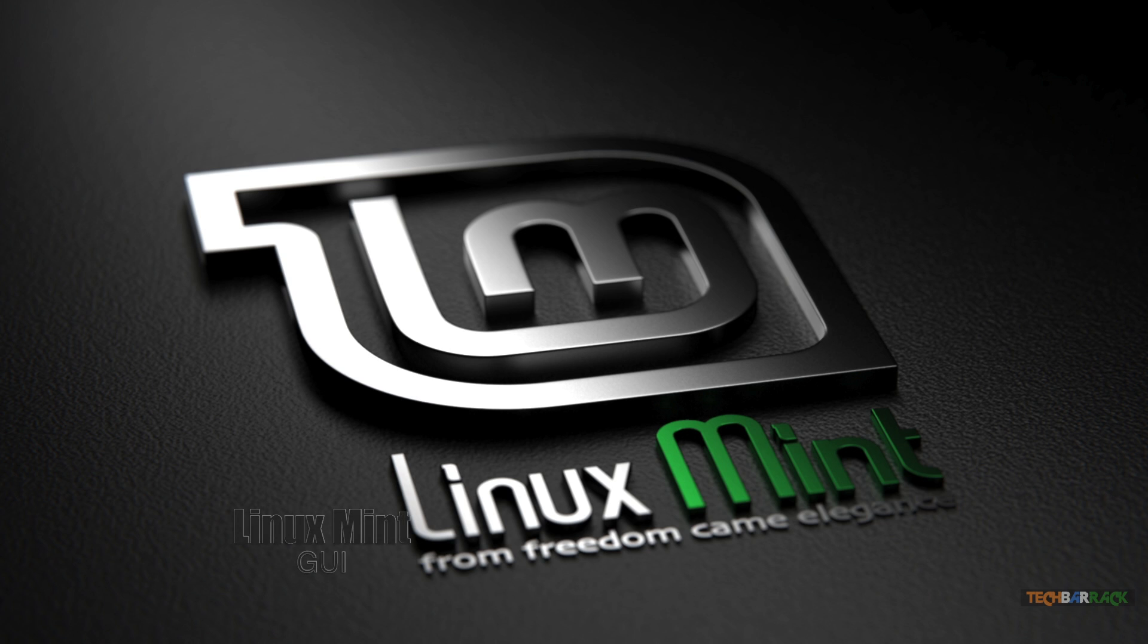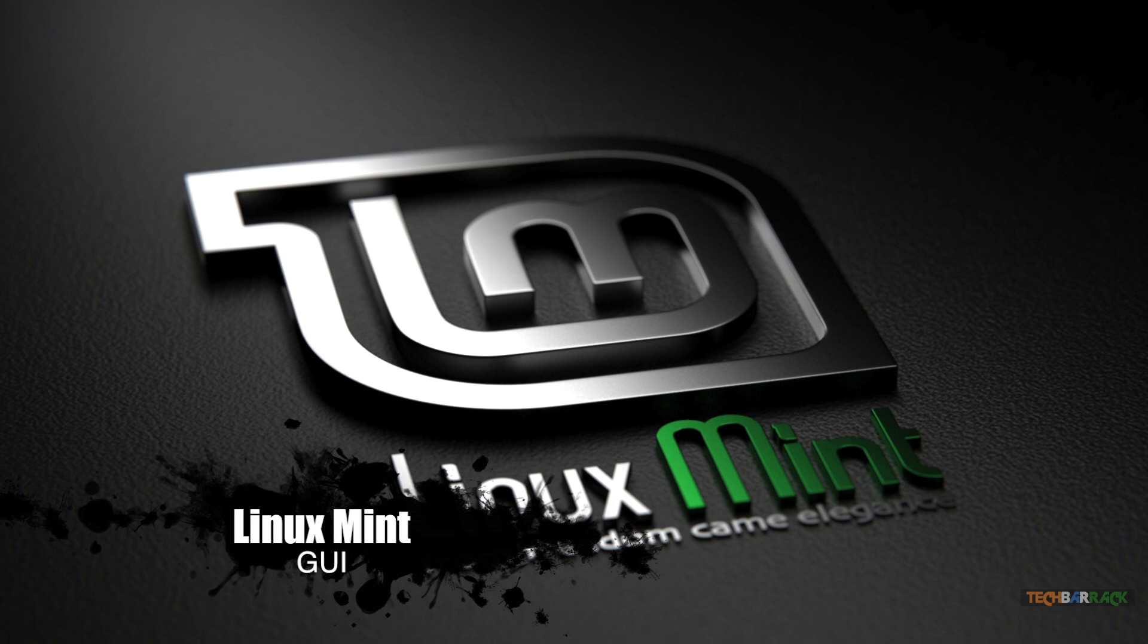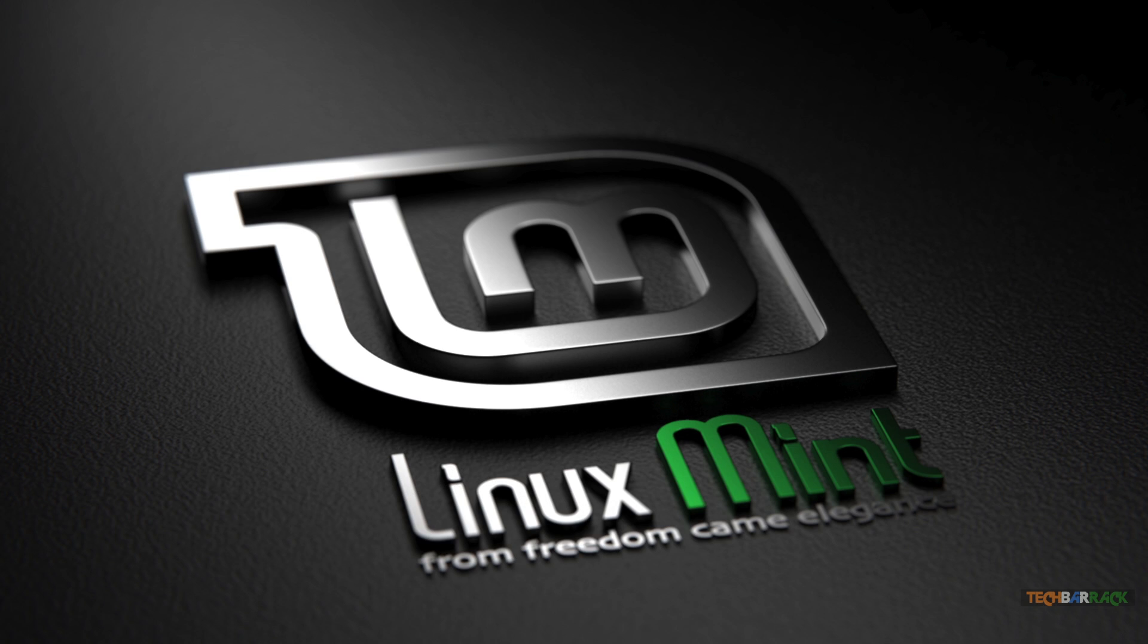Hey guys, what's up, this is Nain here from TechBarrick Solutions. Today in this Linux Mint tutorial we will look at the various interfaces of Linux Mint.